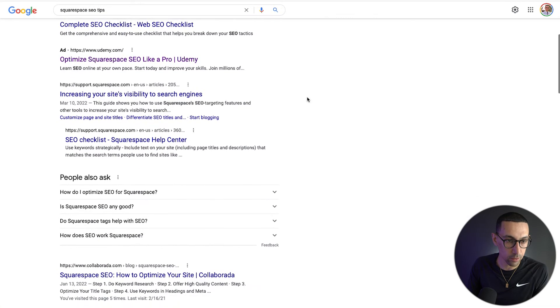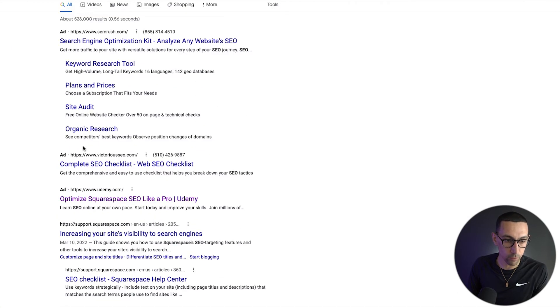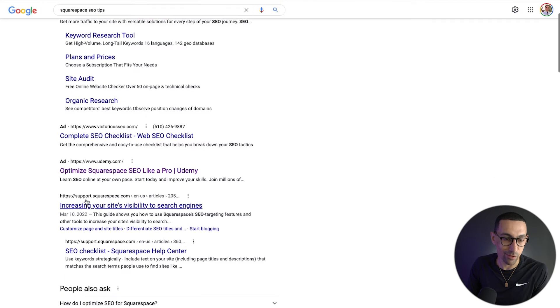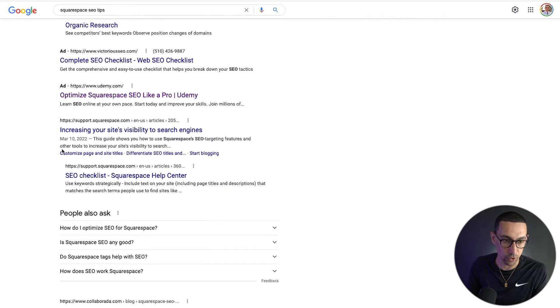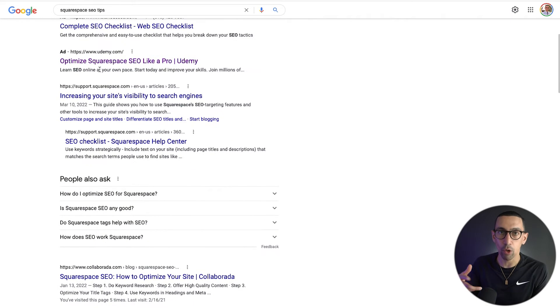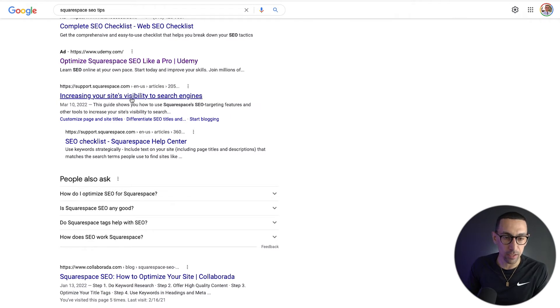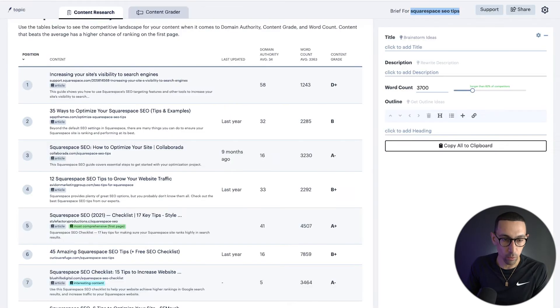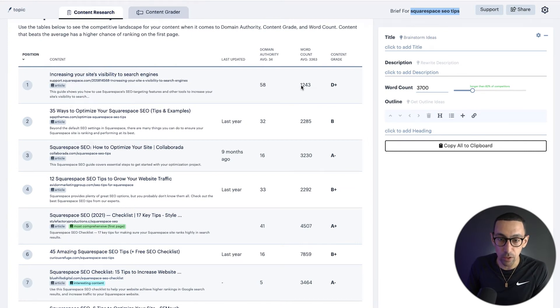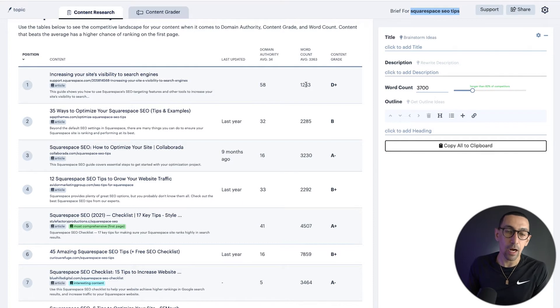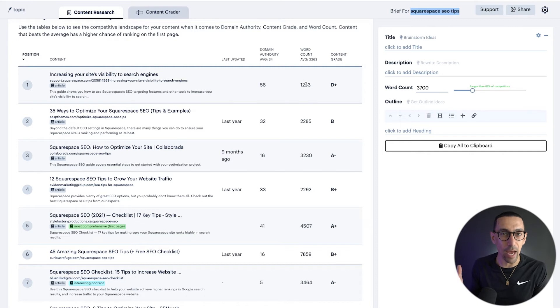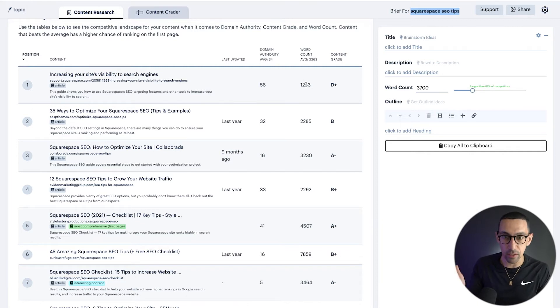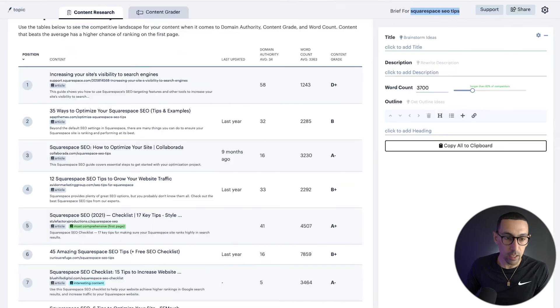So these first results are ads, so you could ignore those. Those are always going to change and shift. Those are not ranking, they're paying. So it's a little bit different, but you could see here, increase your site's visibility of search engines. What's the first result? Increase your site's visibility of search engines. So it's going to show you here, the word count 1200 words. Now in this case, this article specifically is from Squarespace, it's a support article. So it kind of acts differently, but as you can see what it's doing, it's basically pulling these top results here for us.